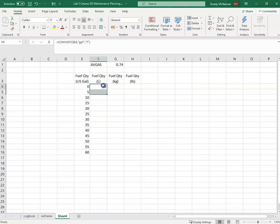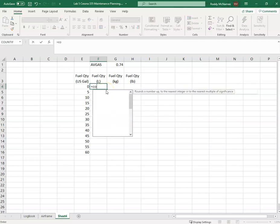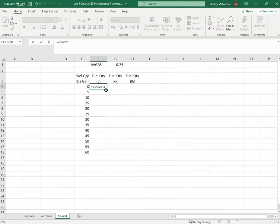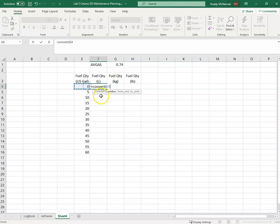If I want to use the function, I'll begin with equals CONVERT. What number do I want to convert? I want to convert this one, E4. I'm just going to reference this.